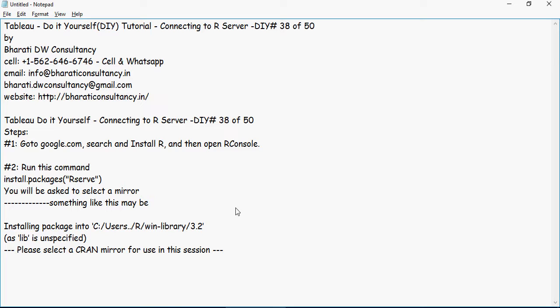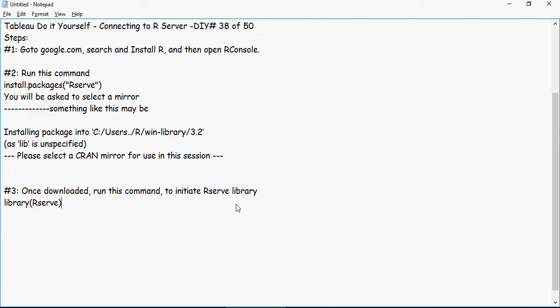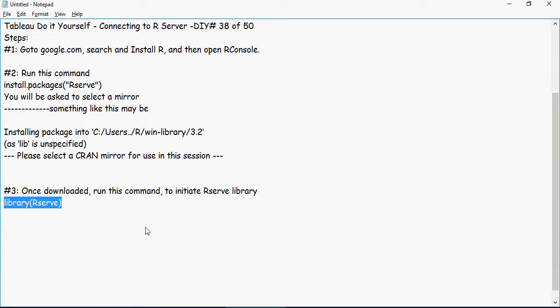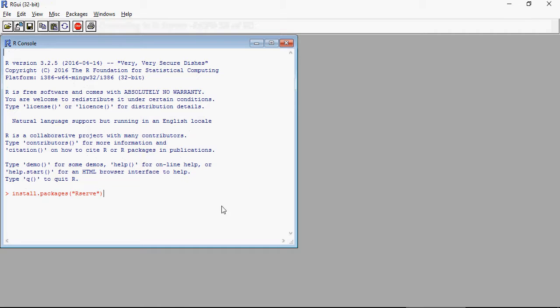Once it's done, then we have to do step number 3: initiate this command Rserve. This is going to be using the Rserve library. So once you have installed packages, library Rserve, this means initiated. You don't have to do anything else.